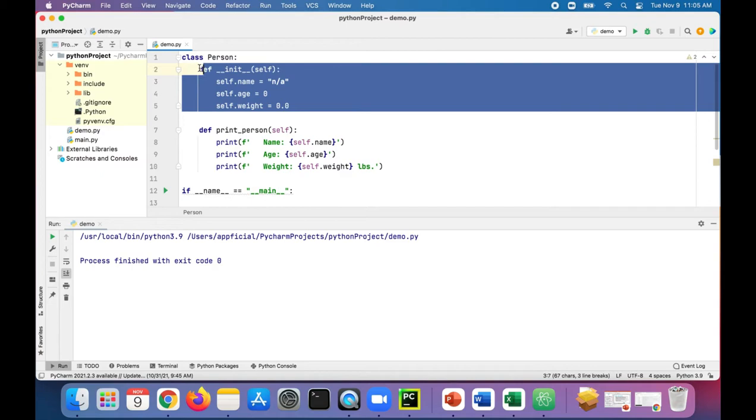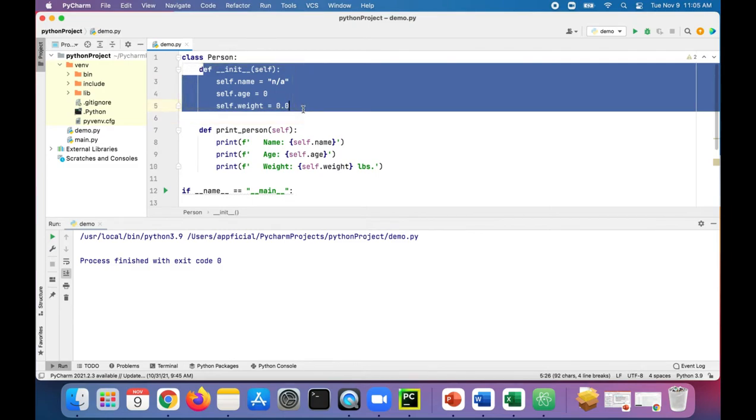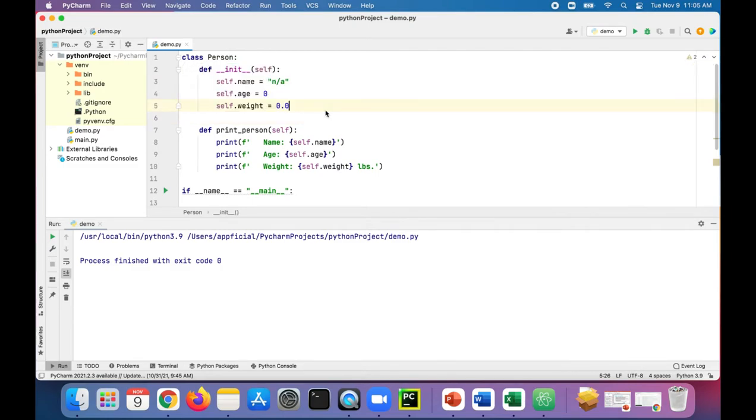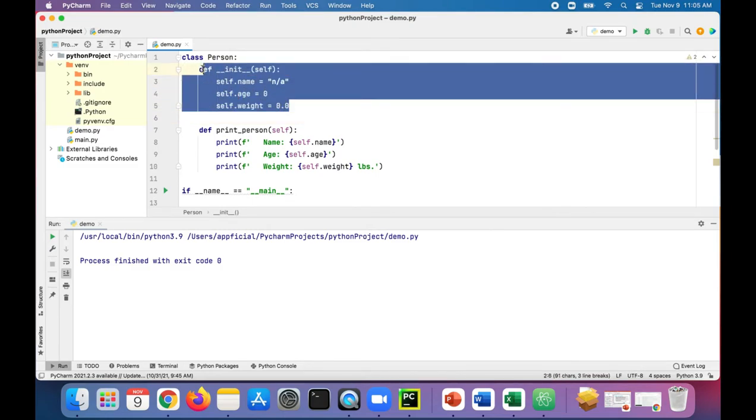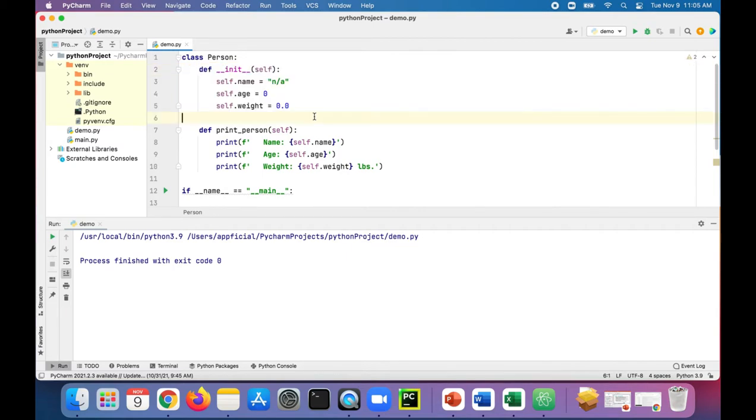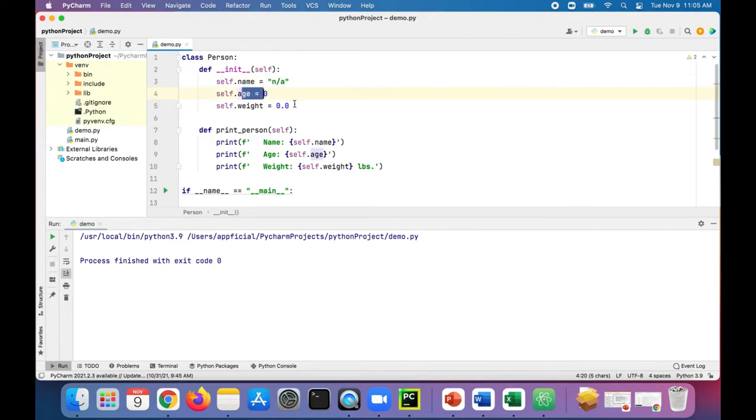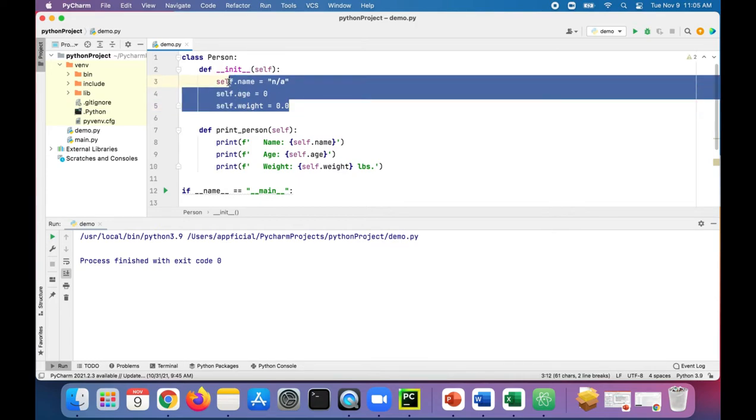This thing right here where it says def double underscore init, this is called a constructor. What this basically does is it helps construct the person object at the time you create it. It'll set name to a default value of NA if you don't specify a name, age to zero, and weight to 0.0.